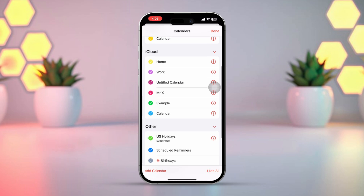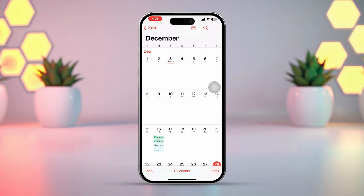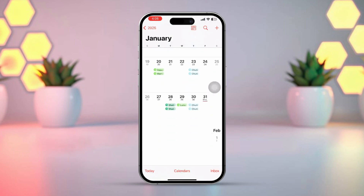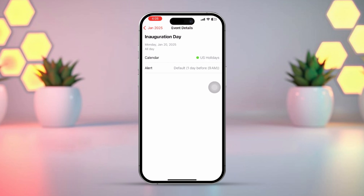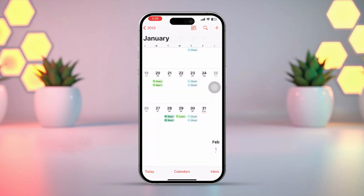Then just check the options that have holidays written in them. After that, just hit Done from the top right corner of the screen and the public holidays will be visible in your iPhone calendar. And that's it.